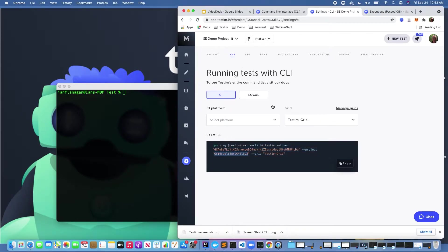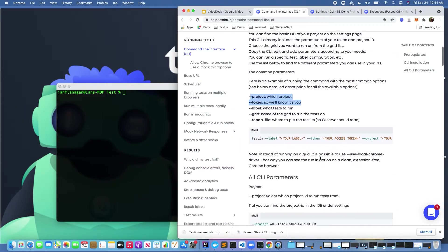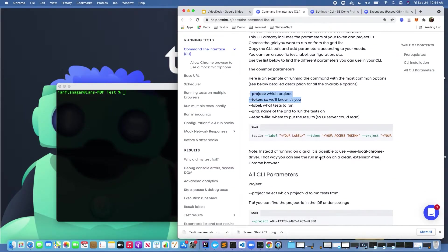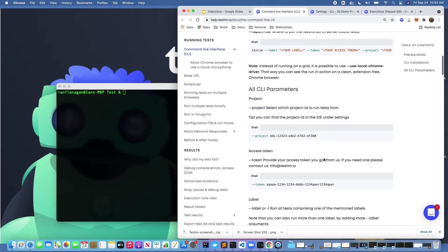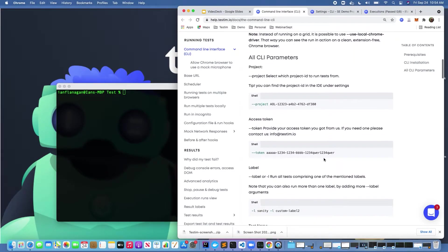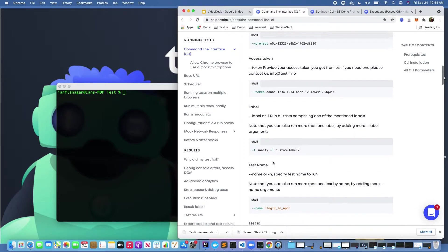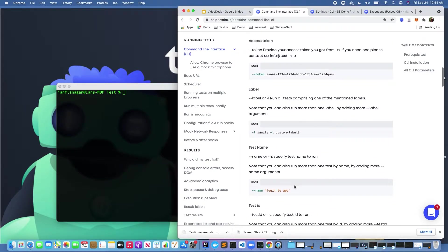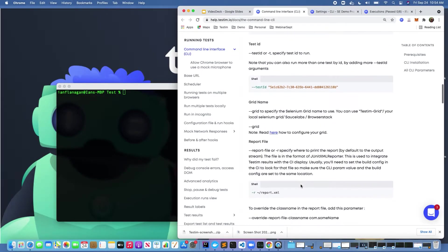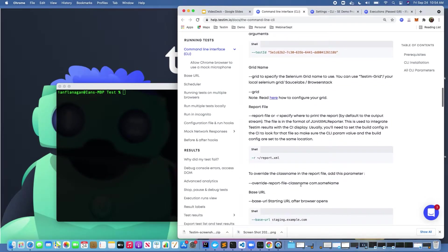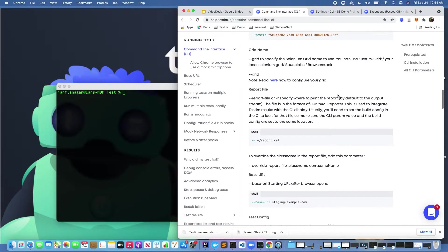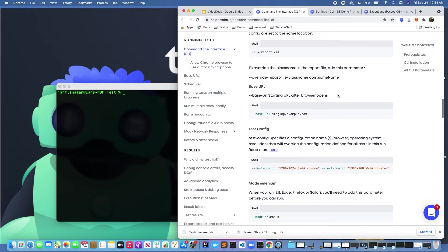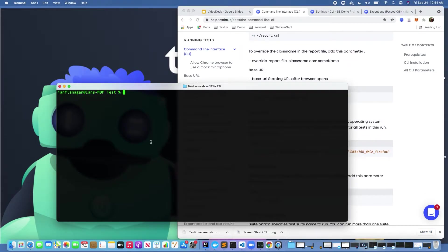If we scroll down here a little further, these are all the different parameters and configurations that you can send in. A ton of different things. If I wanted to run tests that were associated with a specific label, I could do that. If I wanted to run an individual test, I could do that. If I wanted to run tests against a certain environment, whether it was the Selenium grid or another cloud provider grid, I can do that. A ton of different configurations in here.